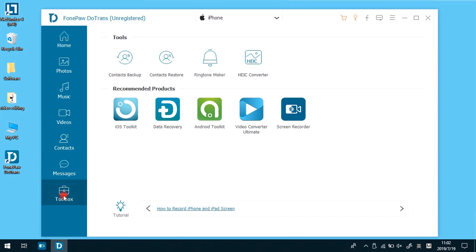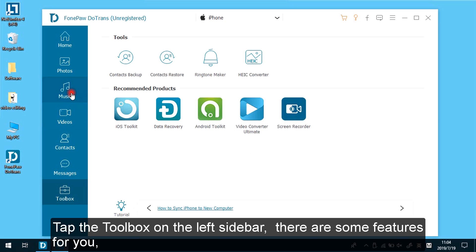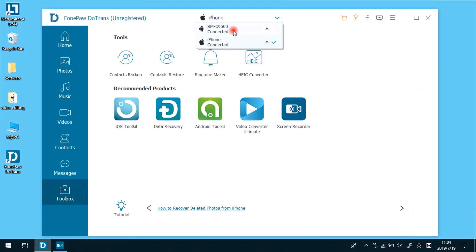Tap the toolbox on the left sidebar. There are some features for you, like contacts backup and restore, ringtone maker, and more.